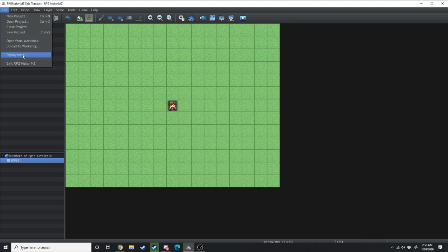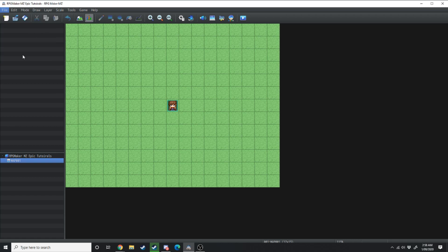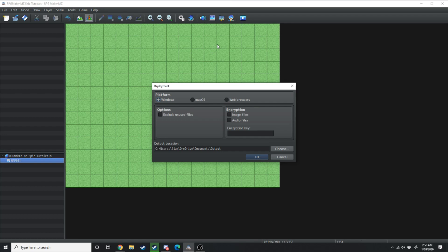Right below this you have deployment. If you click on this, this gives you the screen which allows you to deploy your game which essentially packages it up and you can hand that out so people can load it up and play it. So you can package it out for Windows, Mac OS or web browsers.